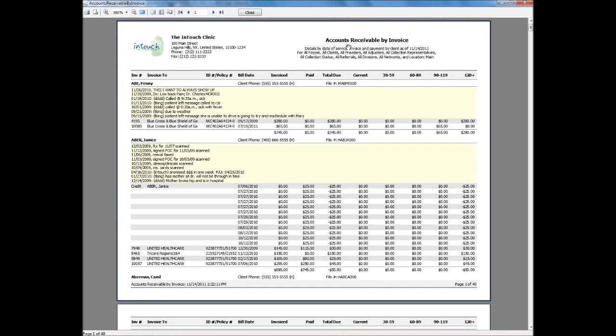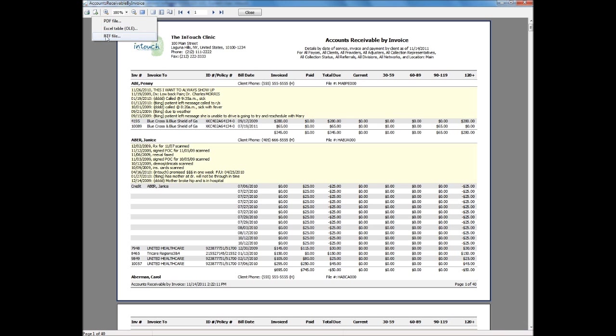There are several reports within Practice Perfect designed to help manage your accounts receivable. All reports are fully backdatable and can be printed for any time range. They can be previewed on screen and exported to a PDF, Excel, or Word document for further manipulation.